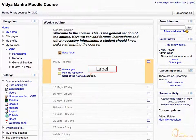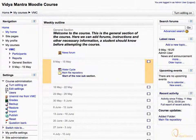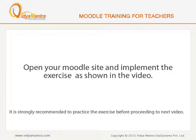The label has been added to the course to separate two subsections. Now, open your Moodle site and implement the exercise before proceeding to the next video.